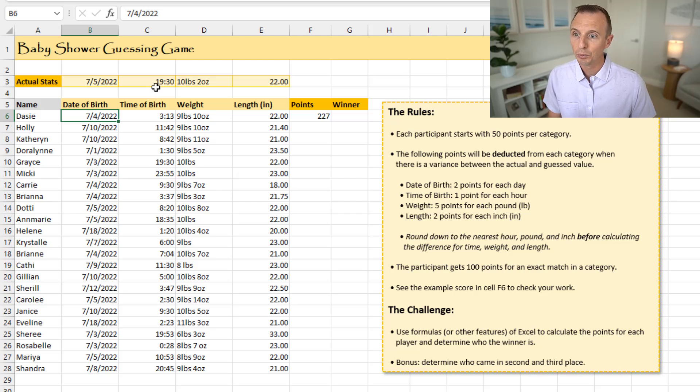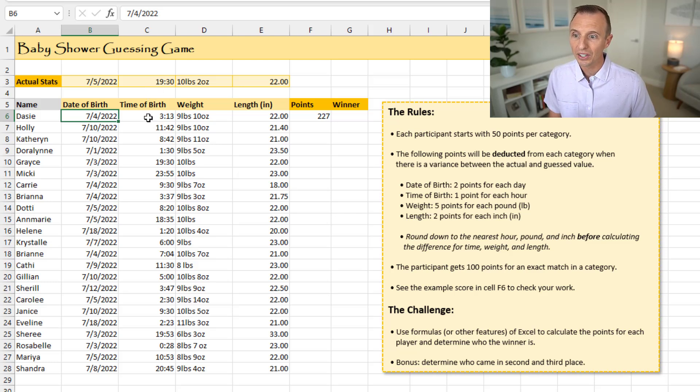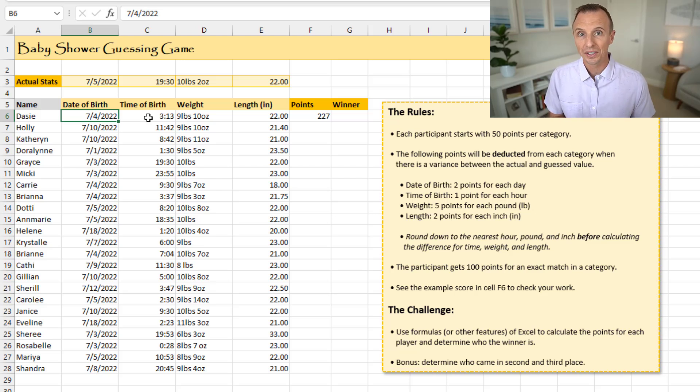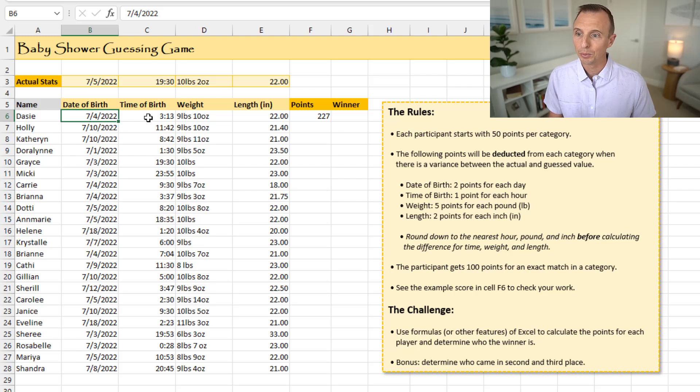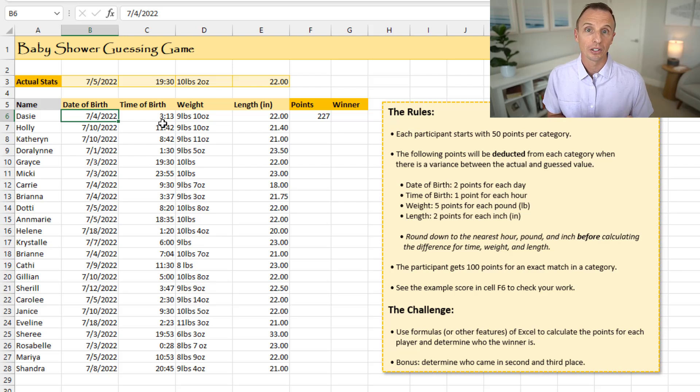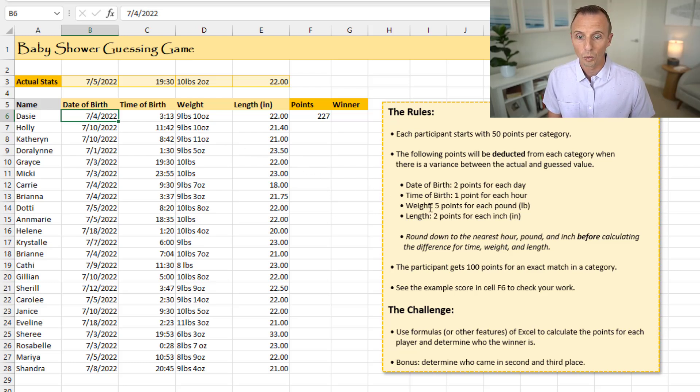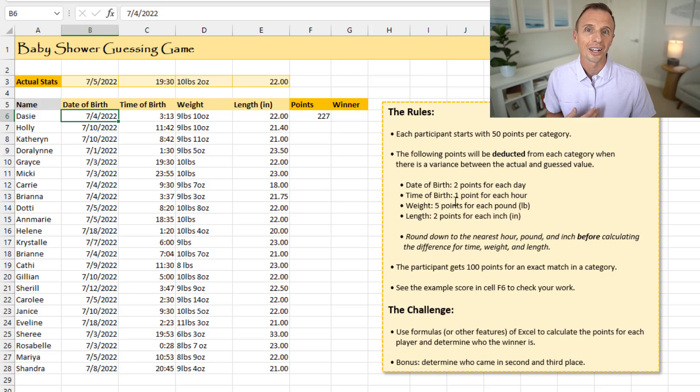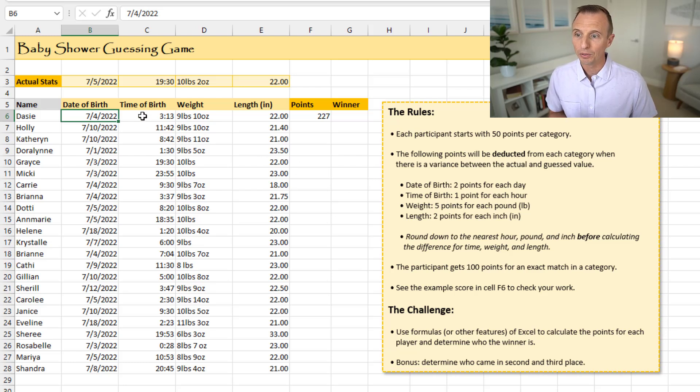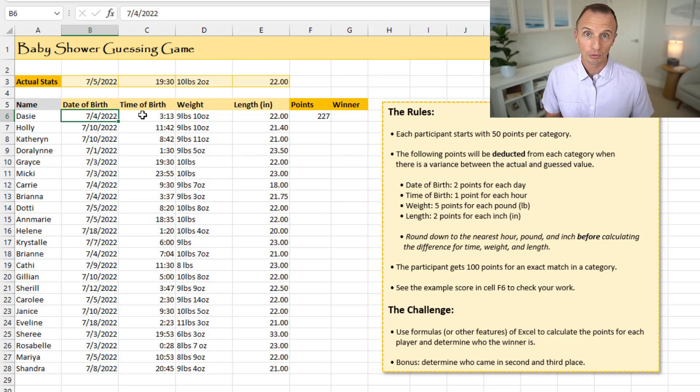The guest time for Daisy was 3.13, 3.13 AM. So in order to calculate the difference, we'd first just round down. So we'd round down this to 19. We'd round this down to three. 19 minus three is 16. And then in this case here, there's one point for each hour, so that'd be one times 16. It's a total of 16-point deduction from the 50 points for this column. And she'd get 34 points.